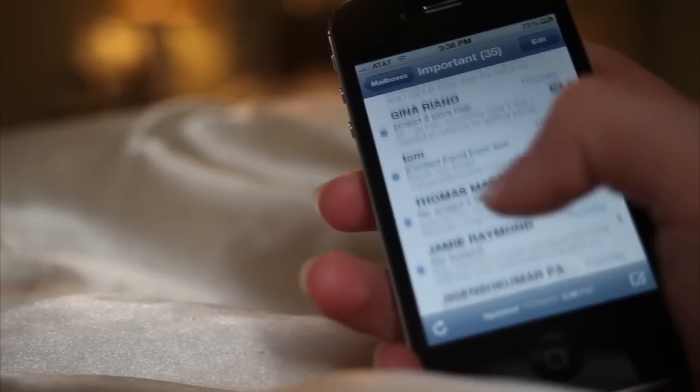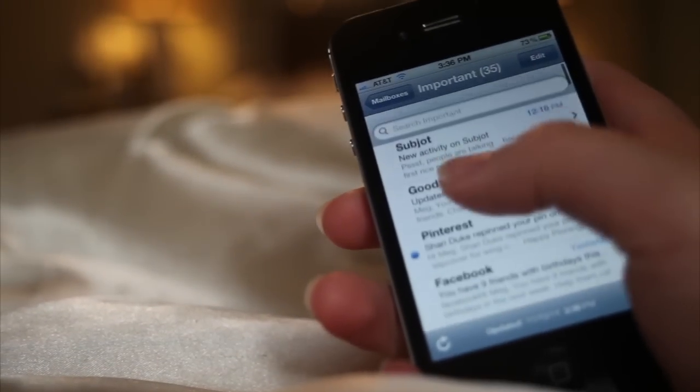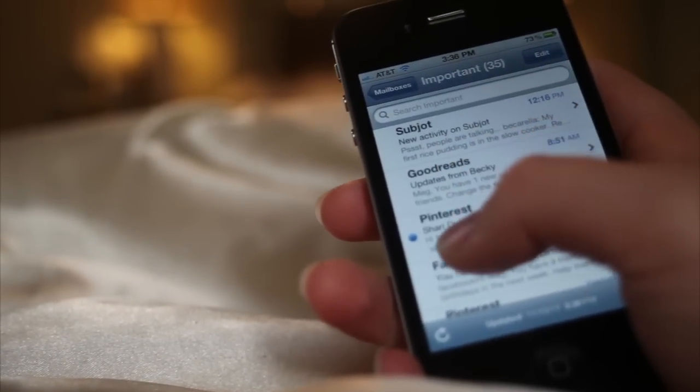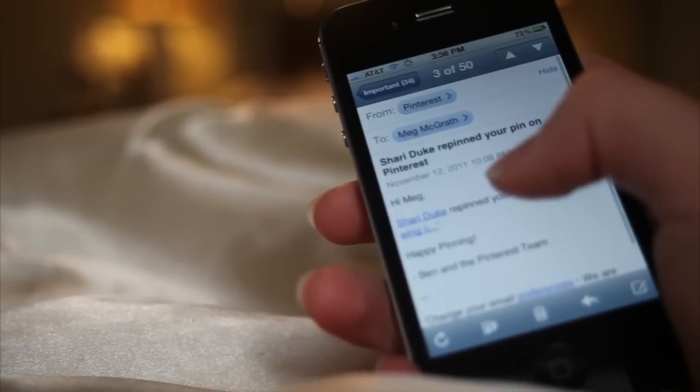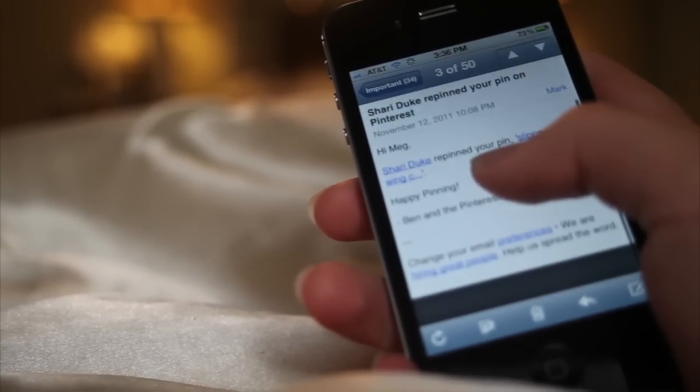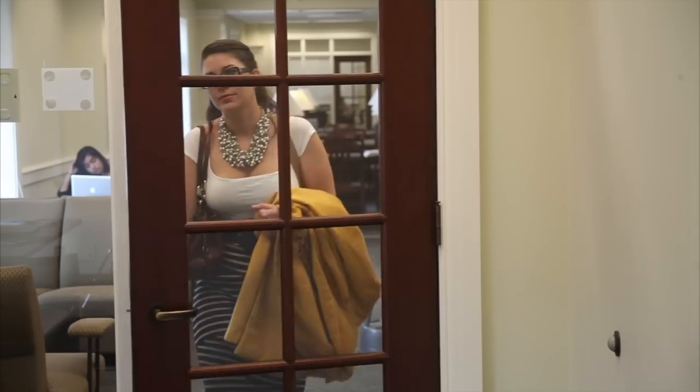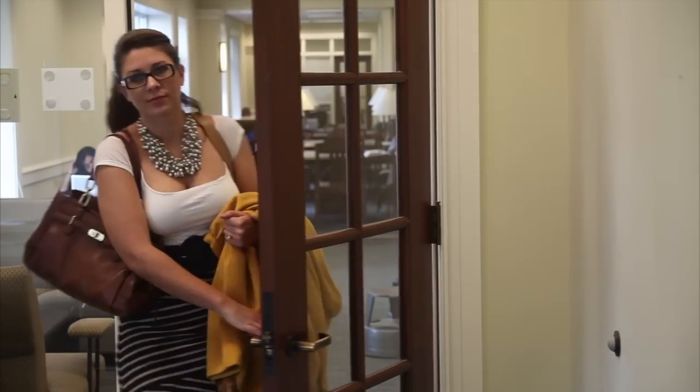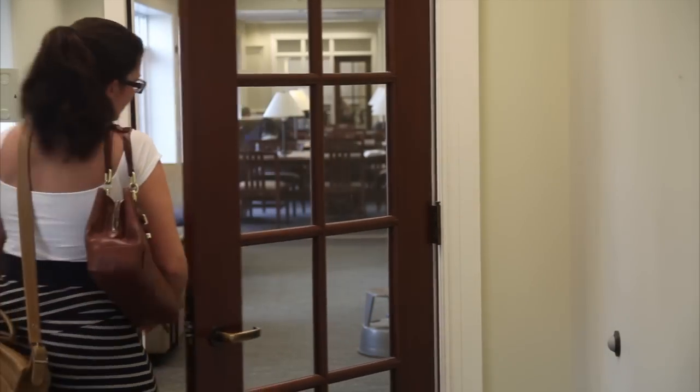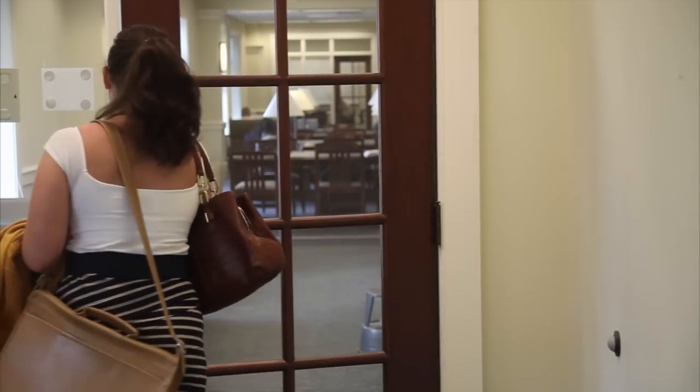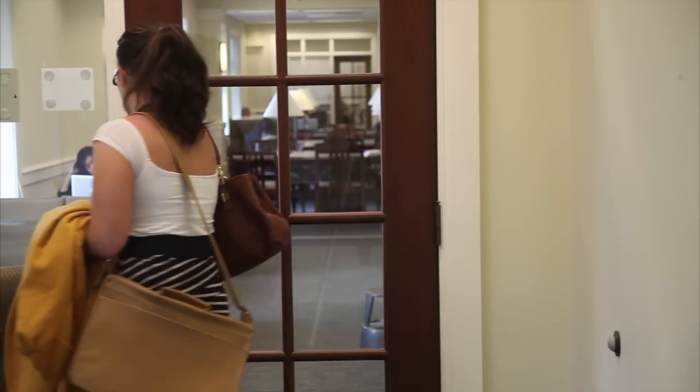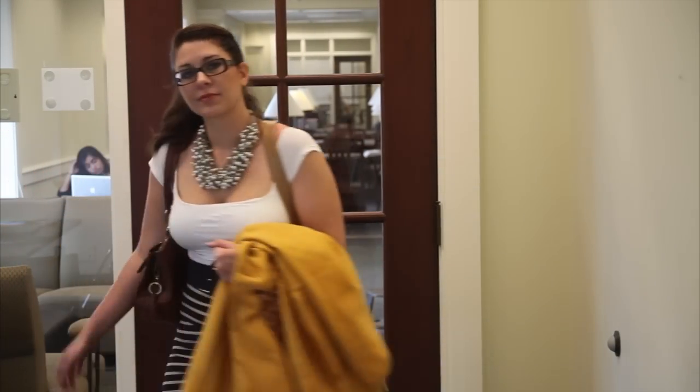Meet Kate. She spends a lot of time online. Kate has to do a lot of work on the computer for her job.